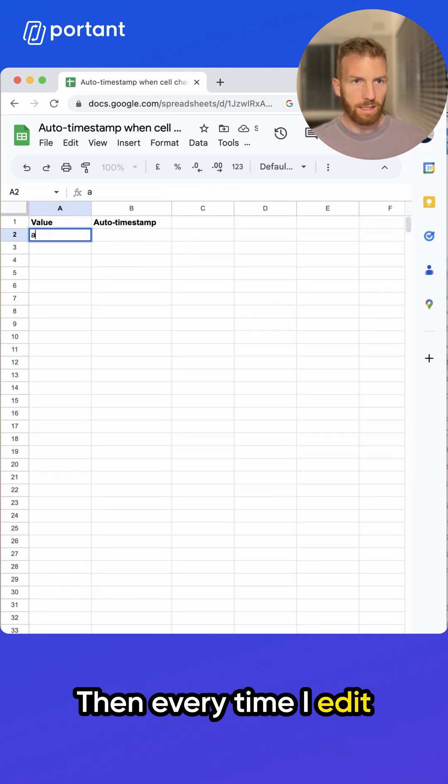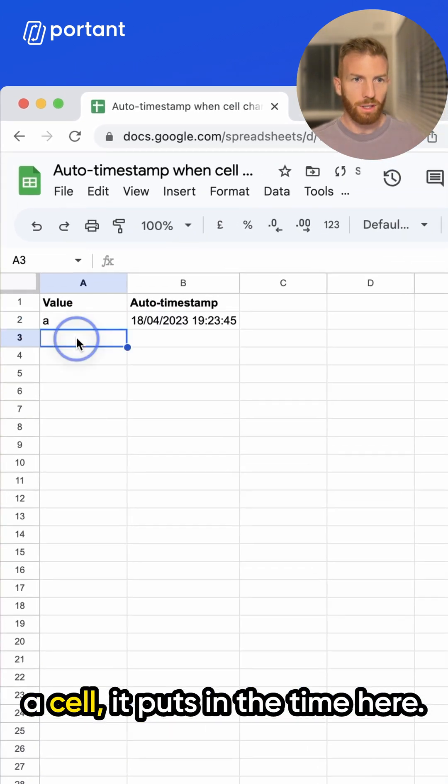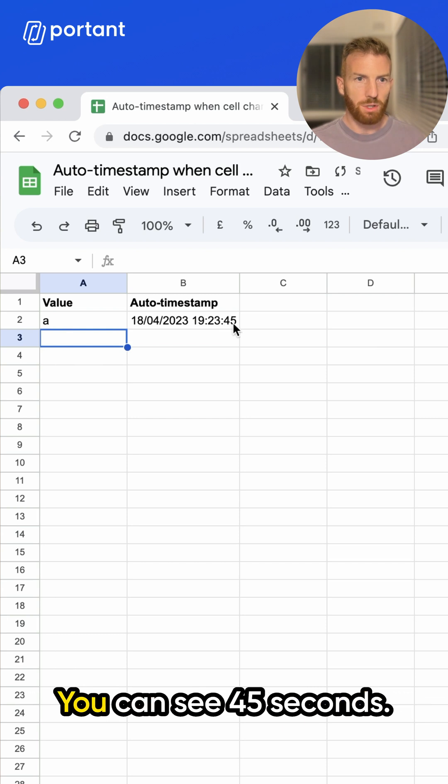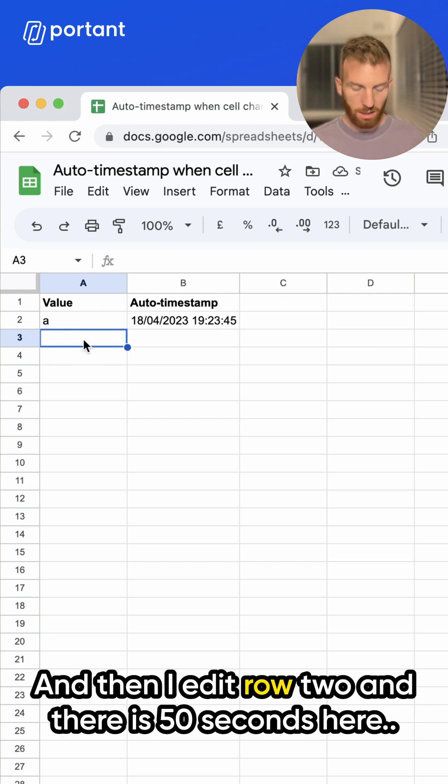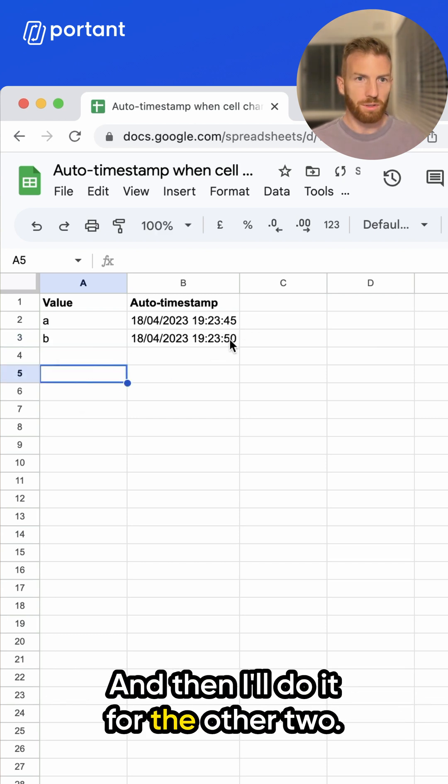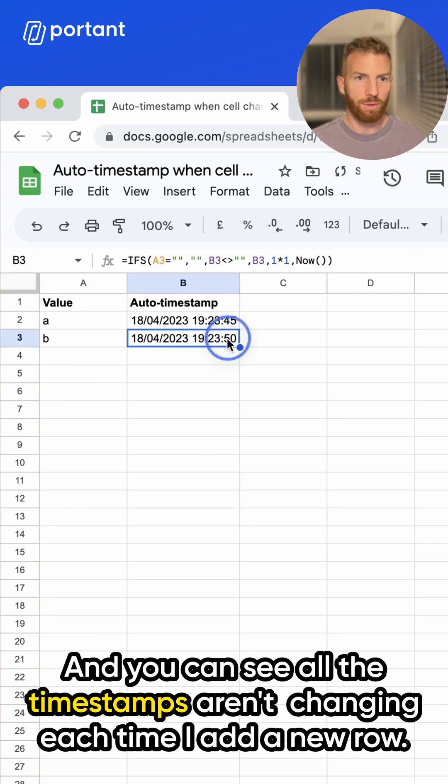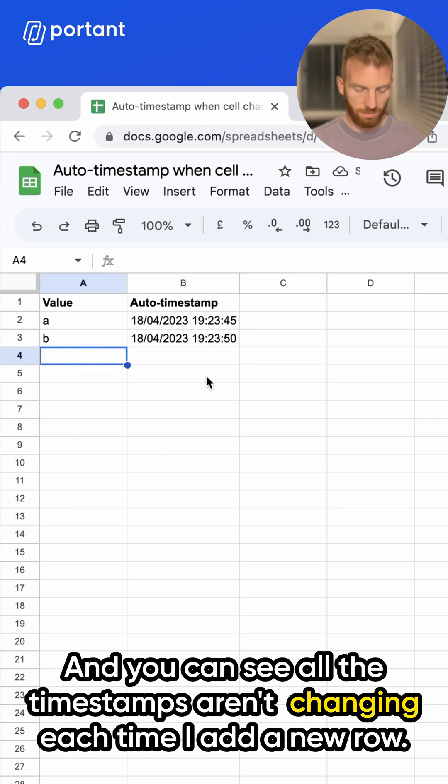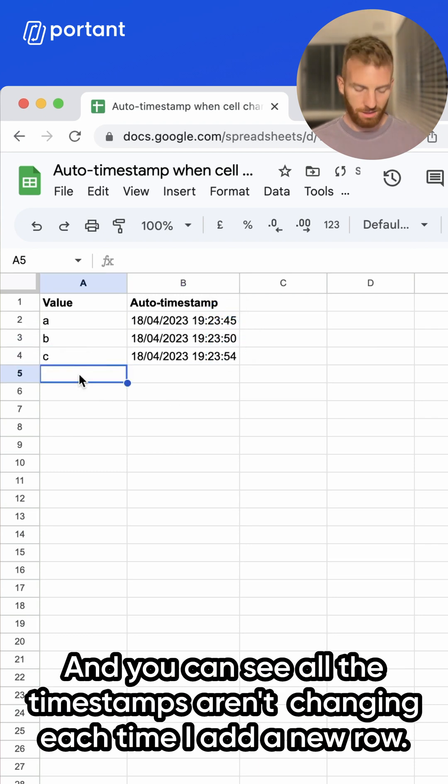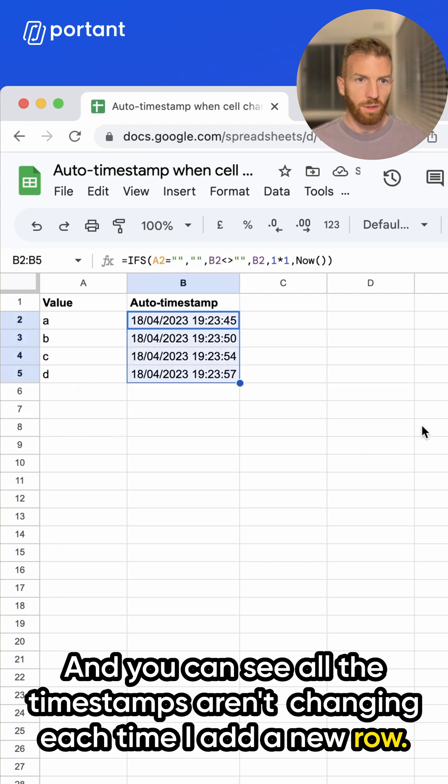Then, every time I edit a cell, it puts in the time here. You can see 45 seconds, and then I edit row two, and there's 50 seconds here, and then I'll do it for the other two. And you can see all the timestamps aren't changing each time I add a new row.